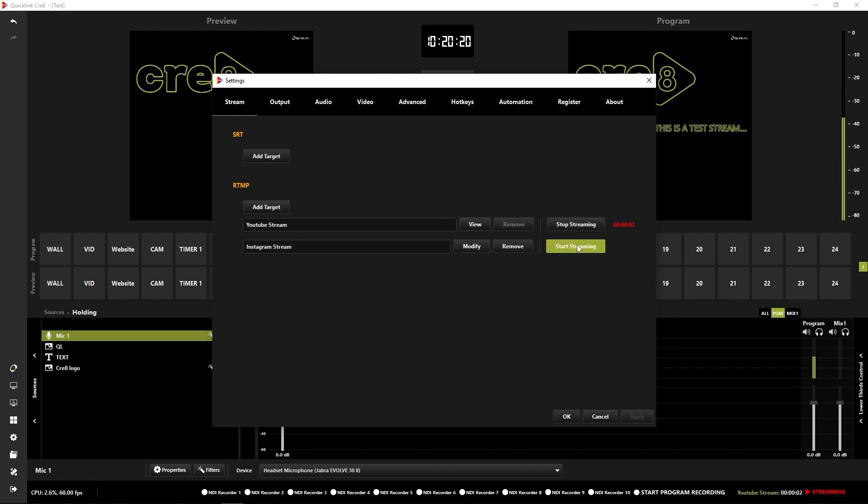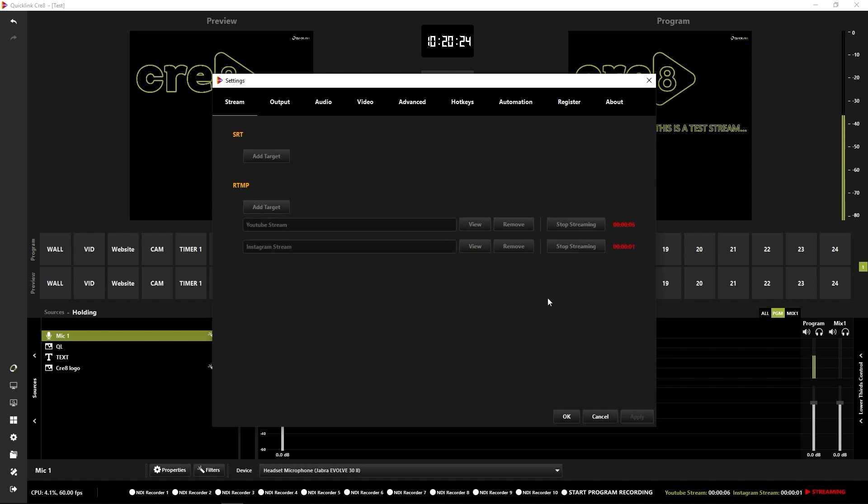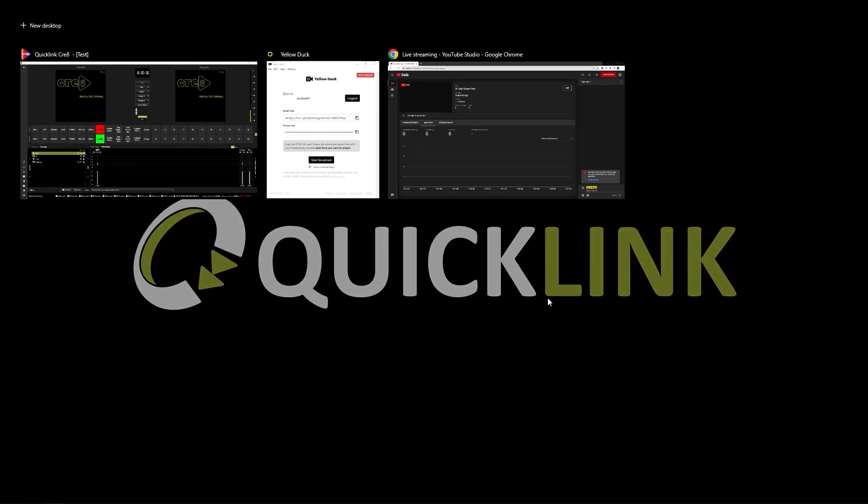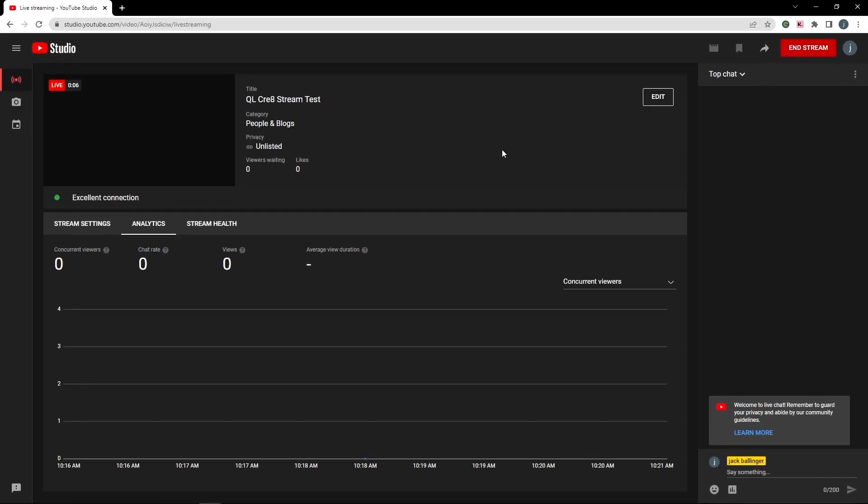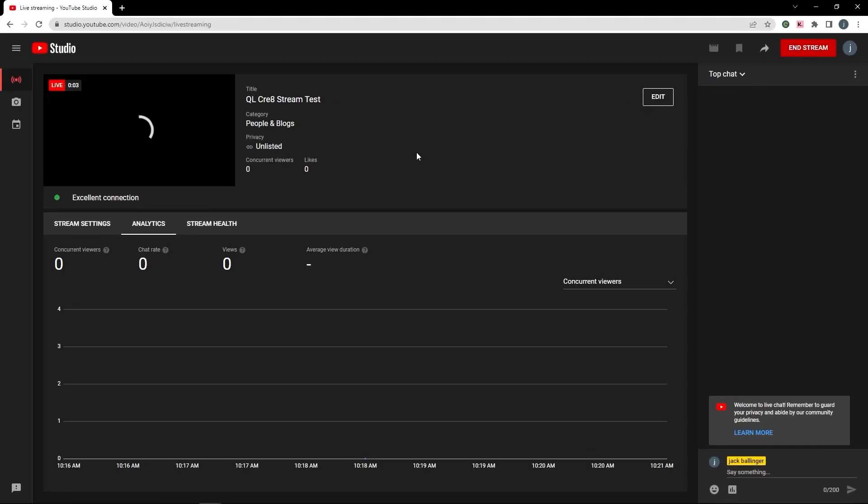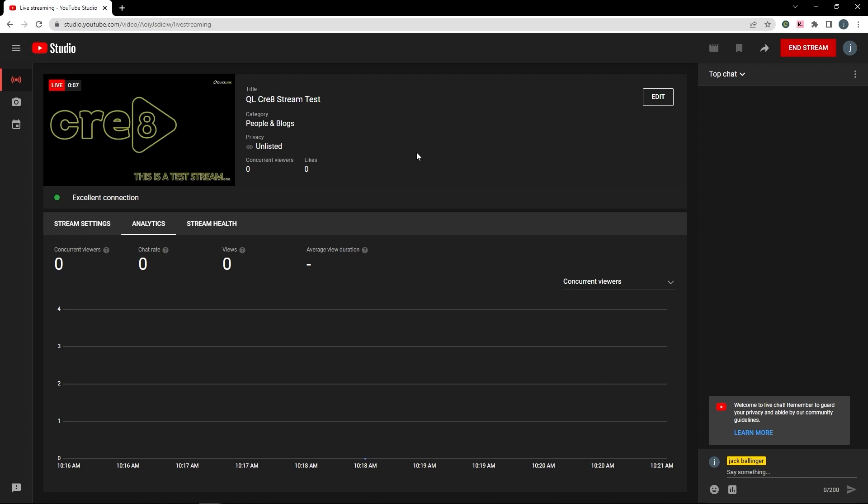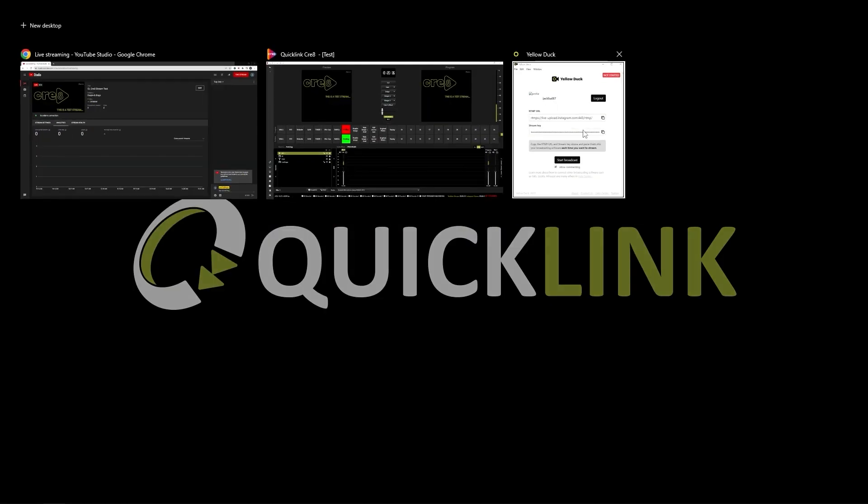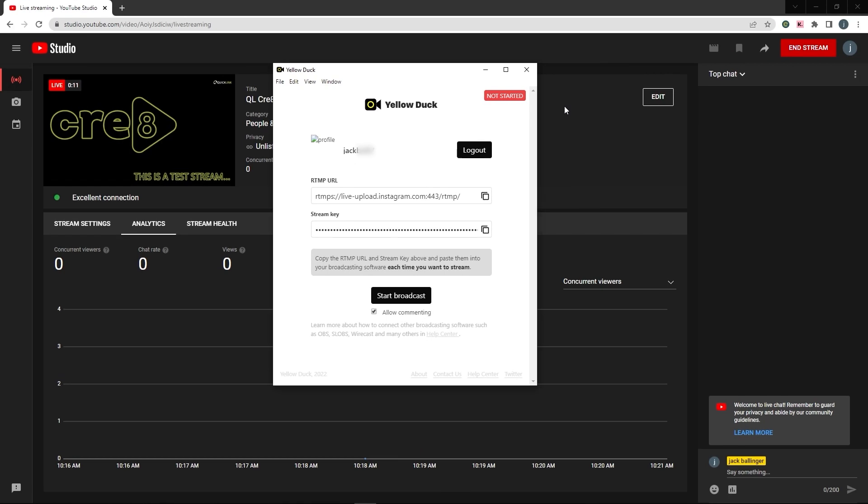And you see I've got a little timer up to show that I am streaming there. I do the same with the Instagram stream. If I pop back over to YouTube, you see it coming through there. That's live. You can see that I am now streaming to YouTube and the aspect ratio is correct.